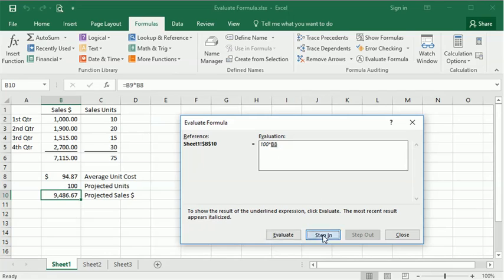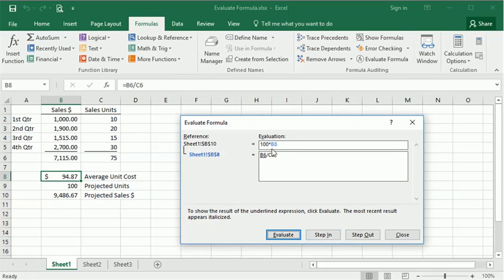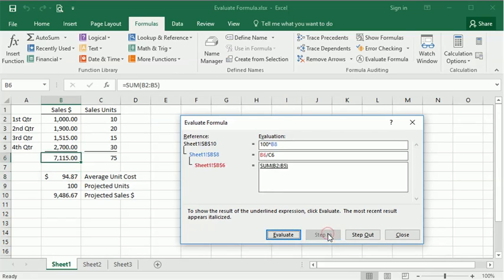So let's step in there, and we can see that that contains another formula. So we'll step into the formula that's in B6, step in there, and then we've got another formula there.